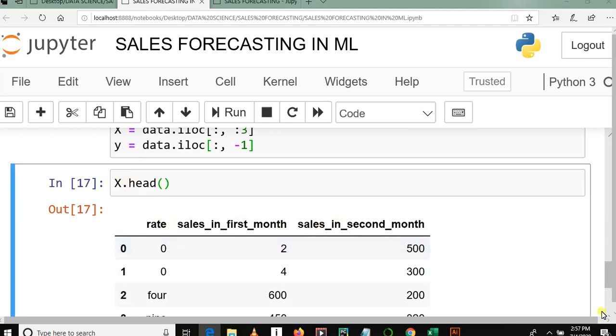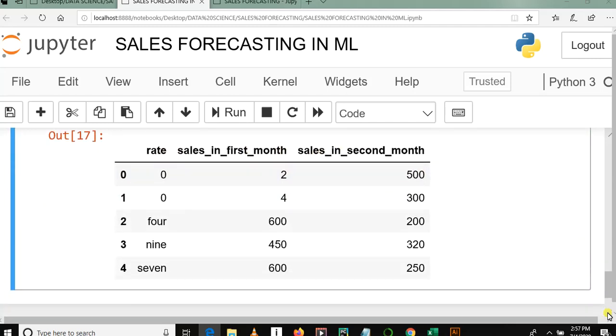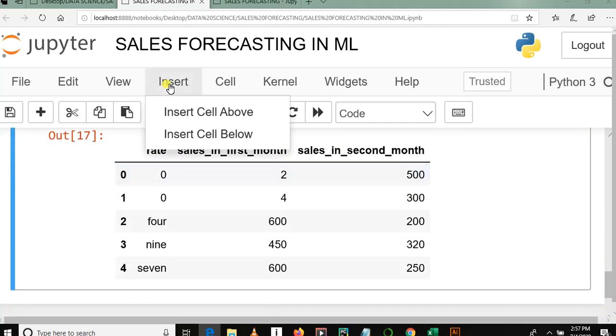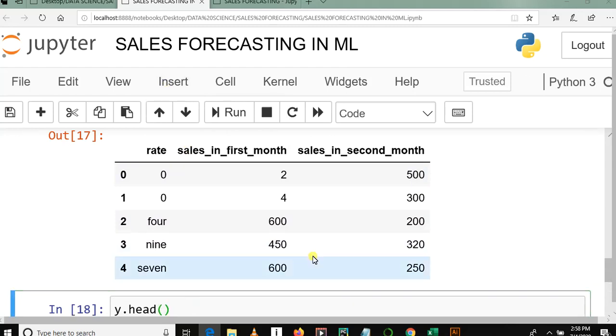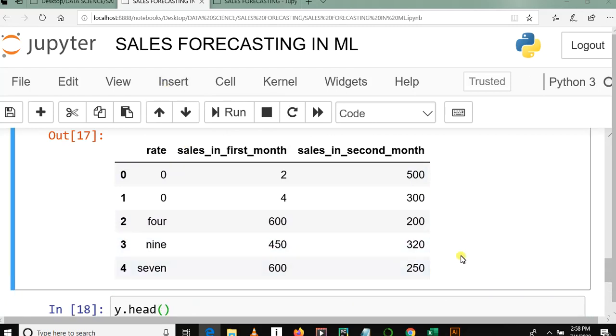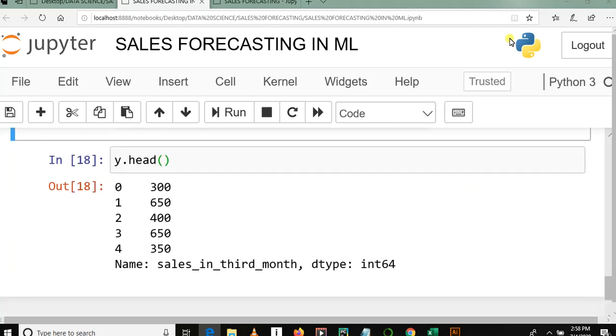So let me run cell below. Let me display y.head and see what else. Yes, as you can see, this is our last column.